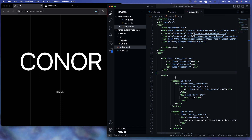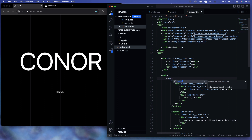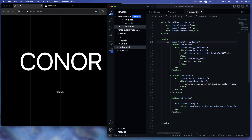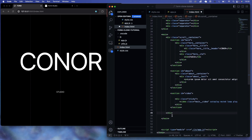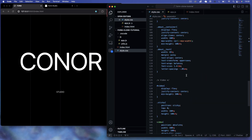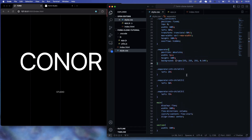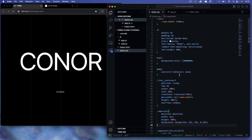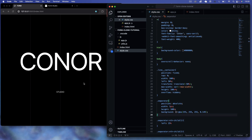Coming back into our HTML, within the main div I want to create another div with a class of scroll container — that's scroll double underscore container. This is going to house all of our sections. Now in our CSS there are some modifications needed because we've been using viewport height (vh) units and we no longer want to do that — we want to change these to percentages.